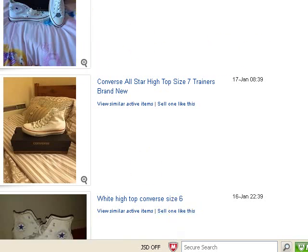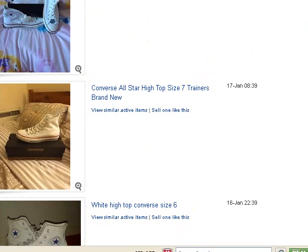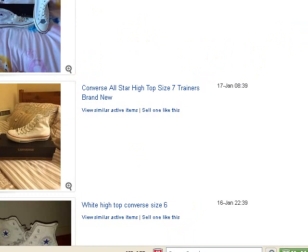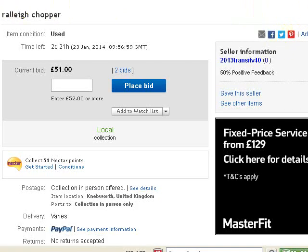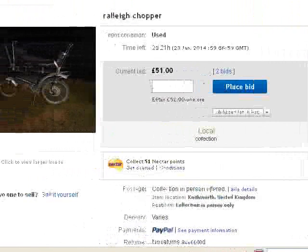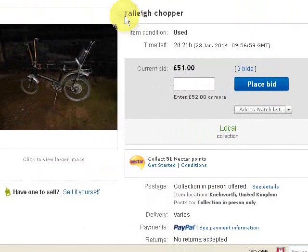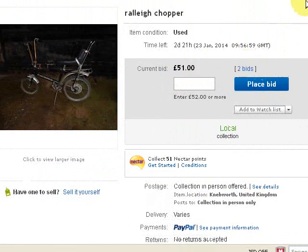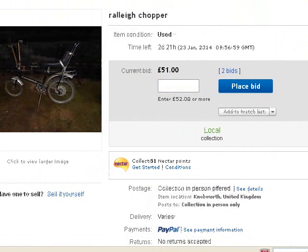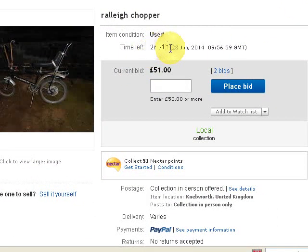Before I finish the video, I also recorded another video where I highlighted a rally chopper — I look at these rally choppers quite often. It's still live and hasn't finished yet. Again, it's a bad spelling of 'rally'. It's going now for £51 with two bids. I'm not sure whether those bids have been placed since I recorded the video, but it's got two bids at £51 at the moment, with nearly three days remaining.